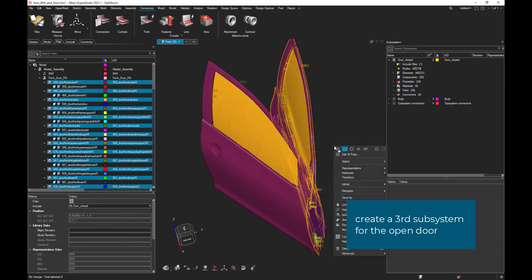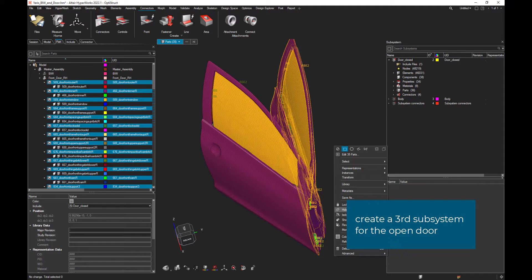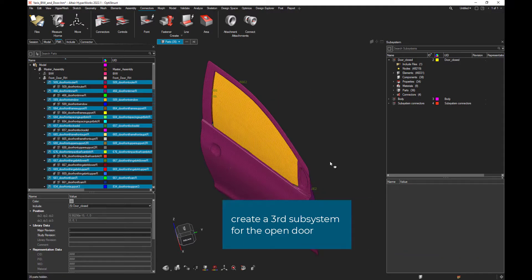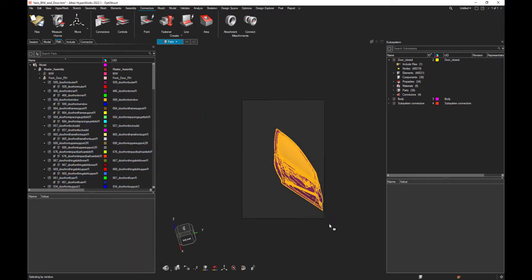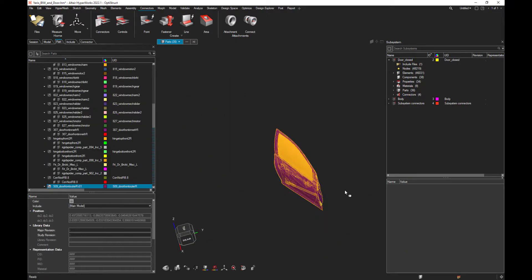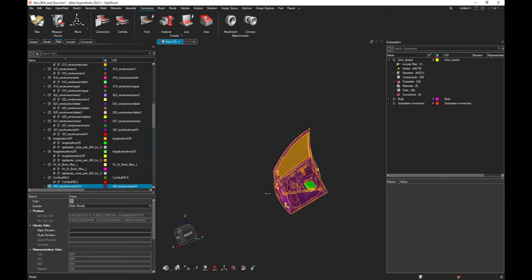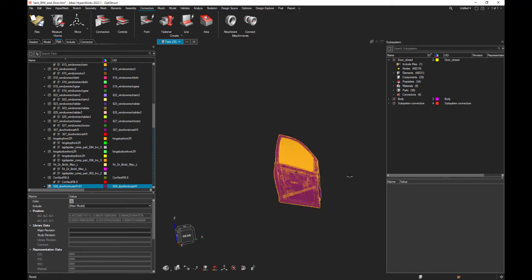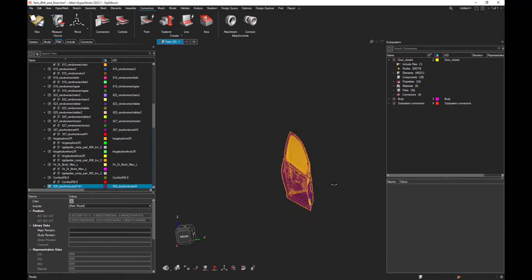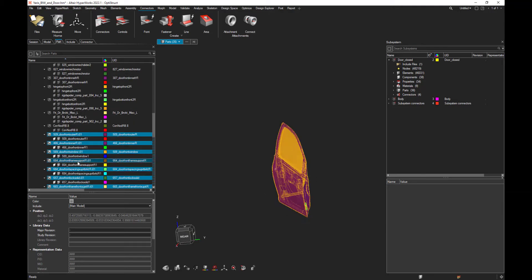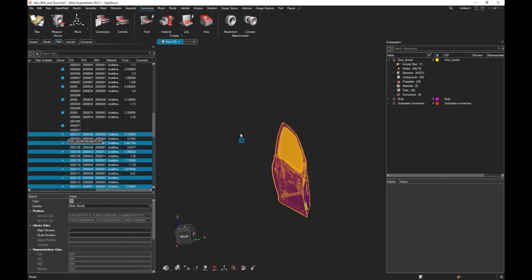Let's hide the initial parts, and let's select the newly created parts, representing the open door. And let's use them, just by dragging and dropping them into the subsystem browser, into a new subsystem.